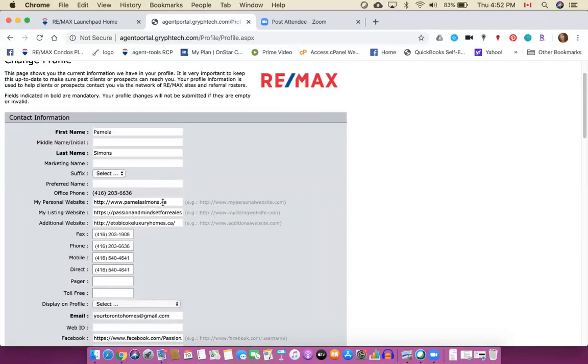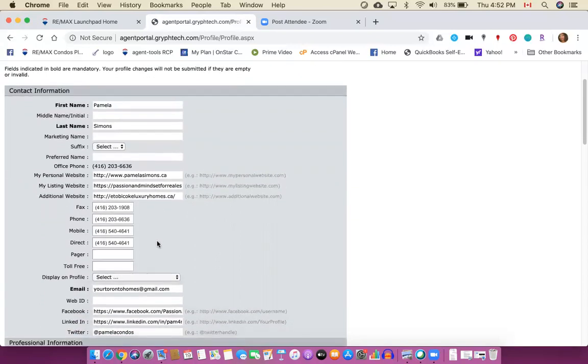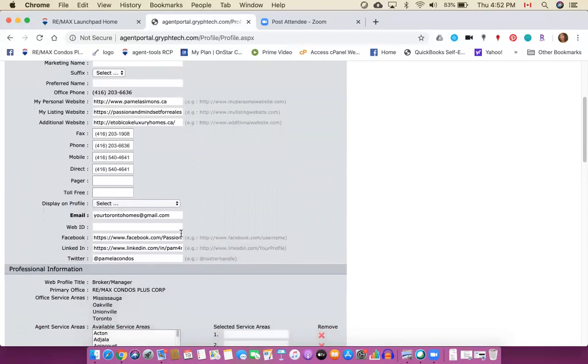Any additional websites that you wanted to link, phone numbers and so on and so forth. Choose your email address, basically that's a bolded field so that's a required field so you're going to need an email address.